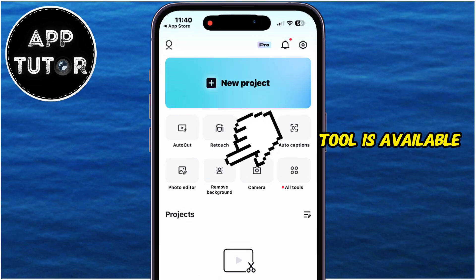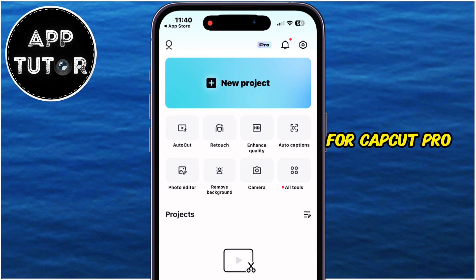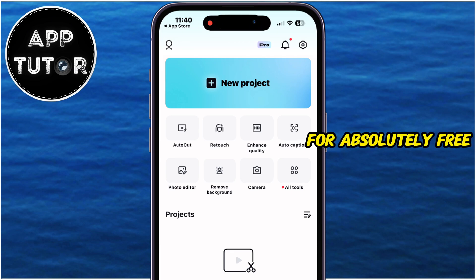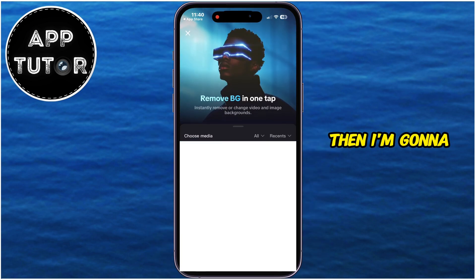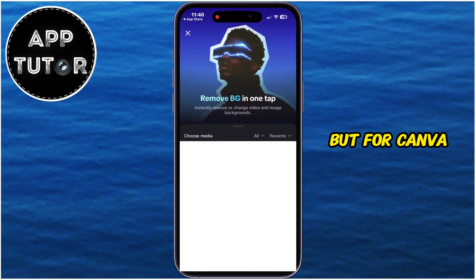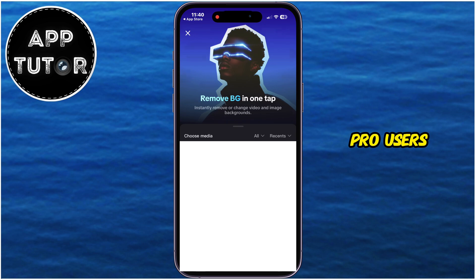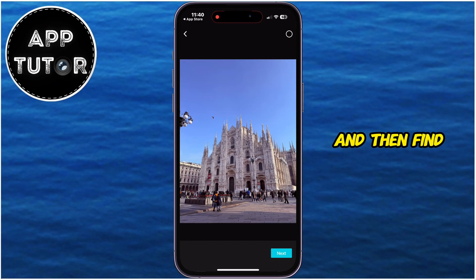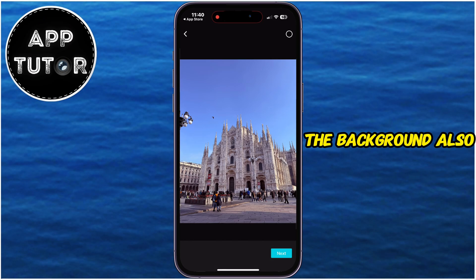This tool is available for CapCut Pro users, but if you don't have CapCut Pro and you need to do this for absolutely free, then I'm going to show you how to do it in the second part of this video. But for CapCut Pro users, simply scroll through this gallery and then find a photo from which you want to remove the background.